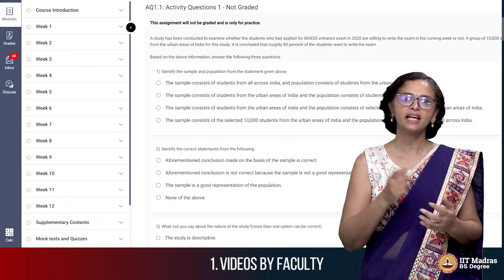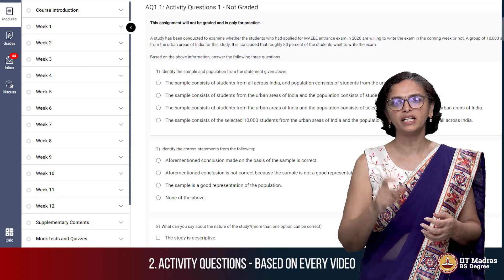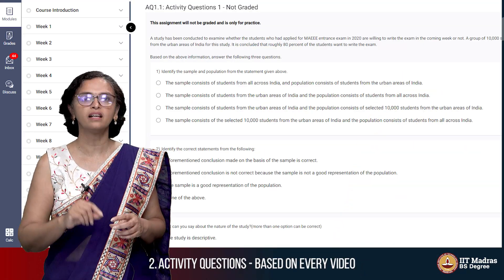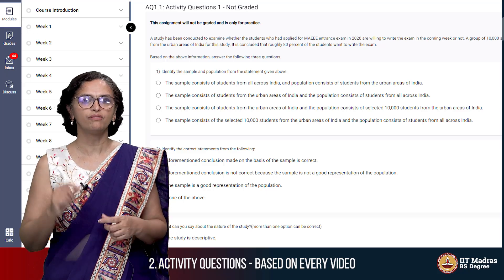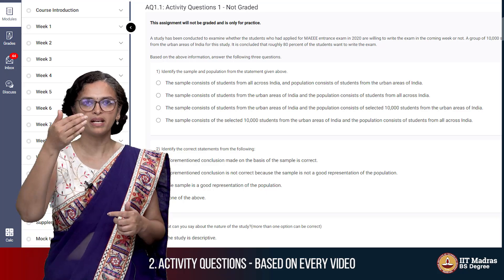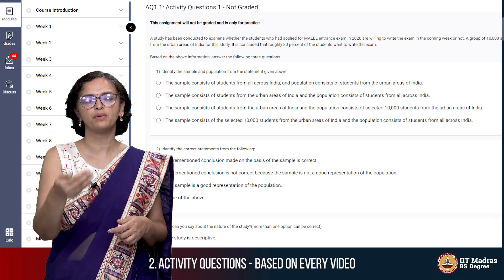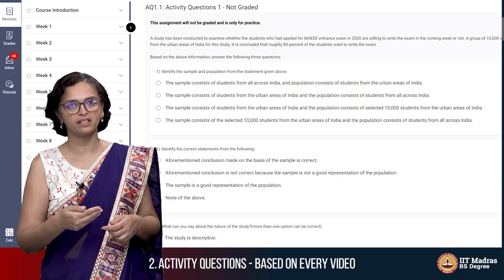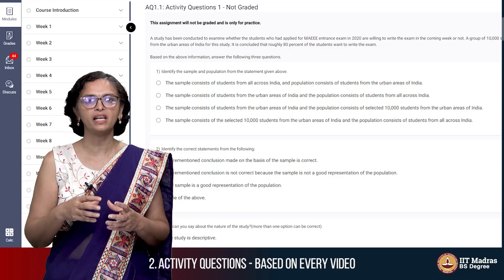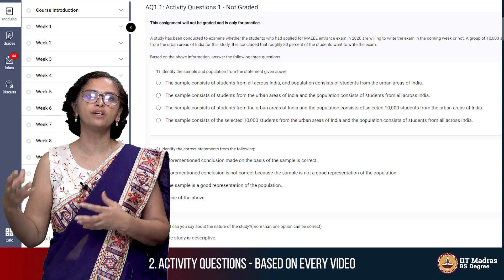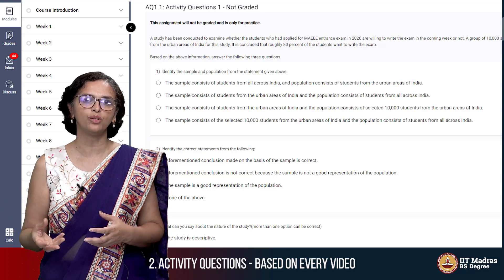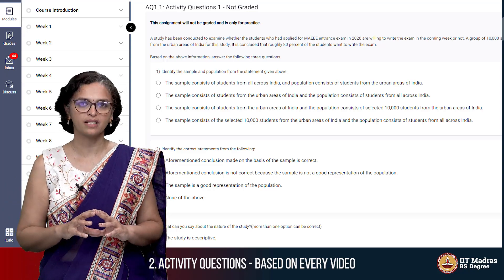And then we have something called activity questions. These activity questions are generated and created for every single video. So there'll be a video, there'll be a set of activity questions, there'll be a video, there'll be a set of activity questions. This enables testing whether you've understood what has been taught in the video by answering that set of questions.